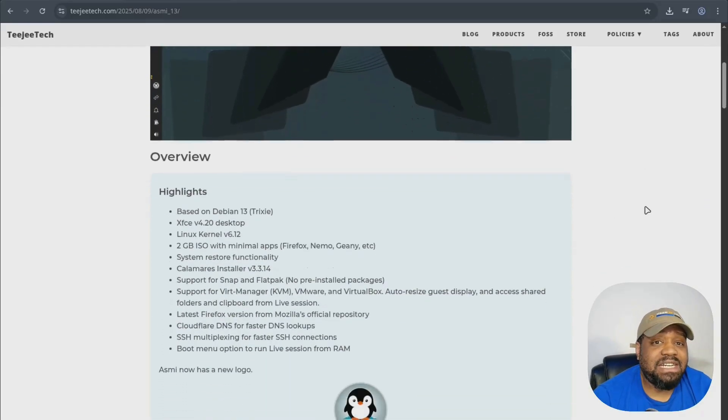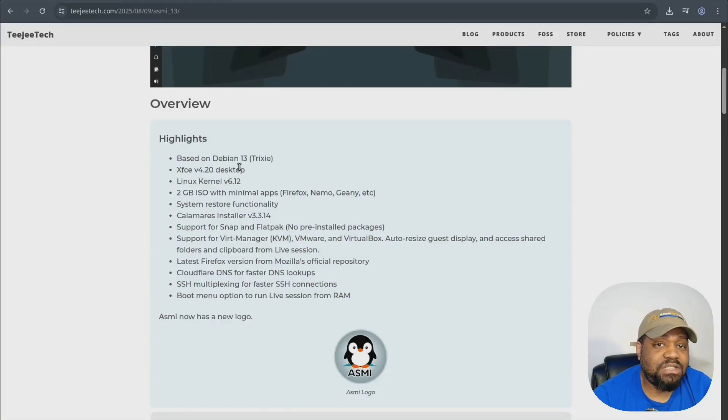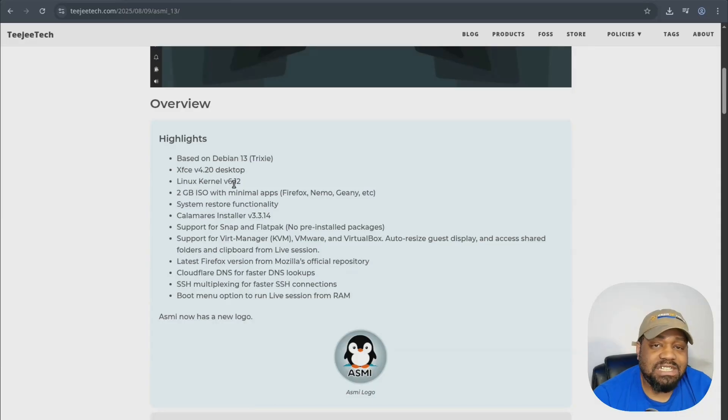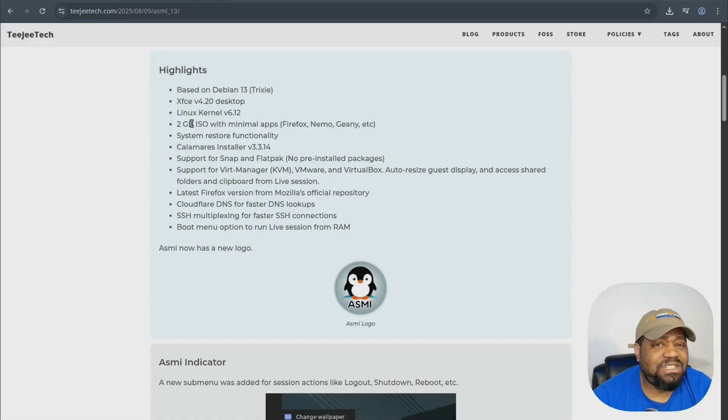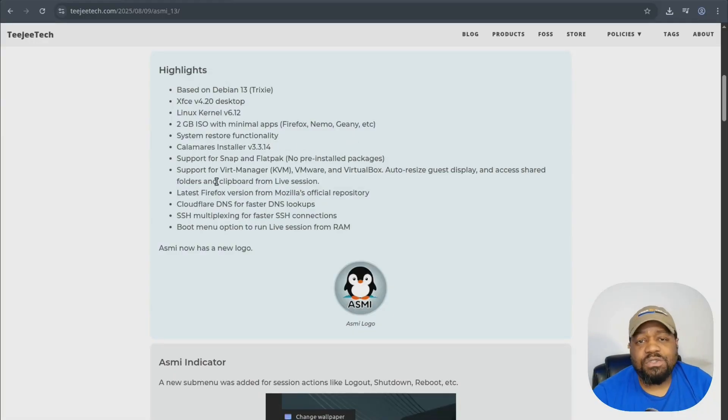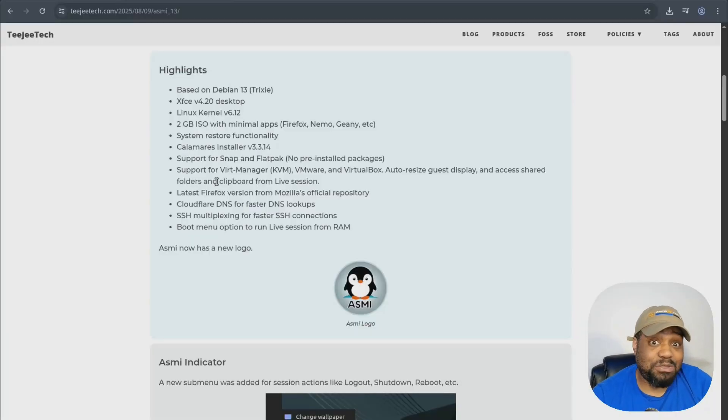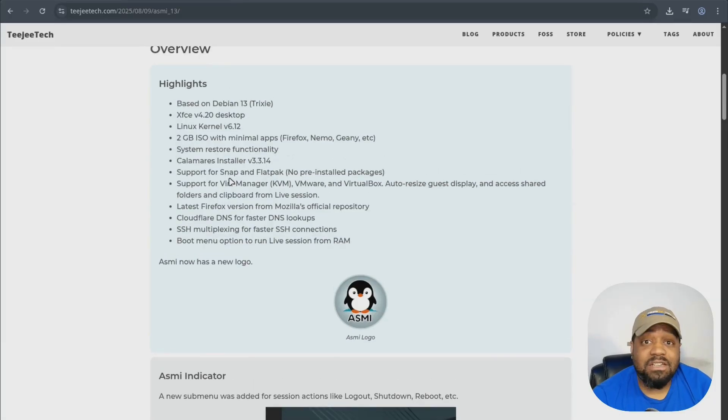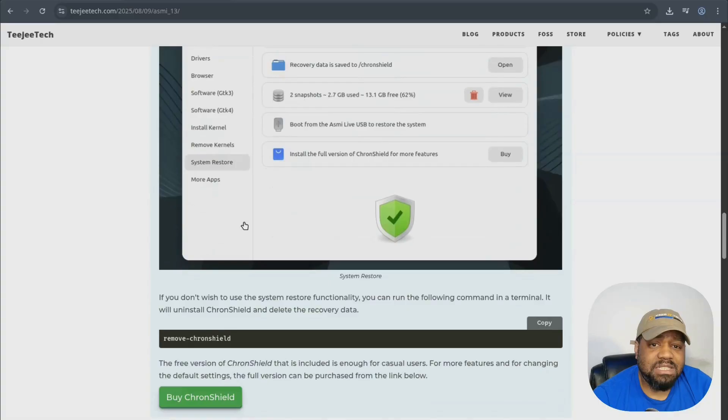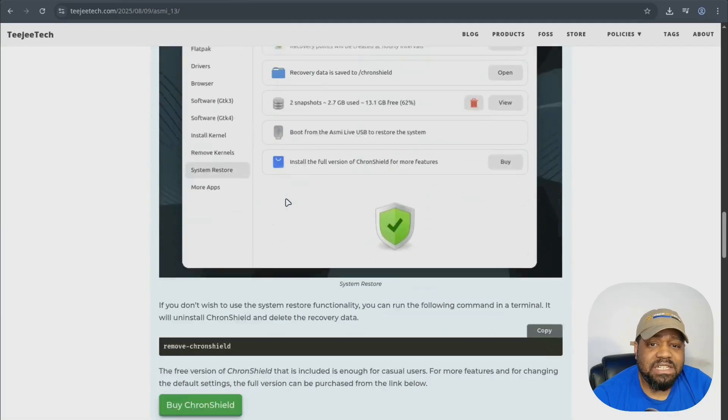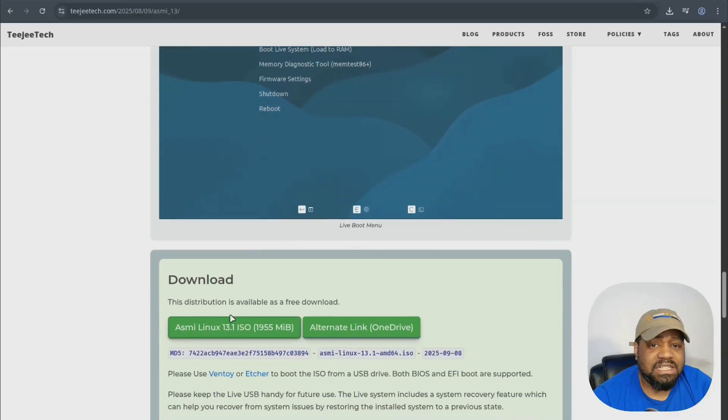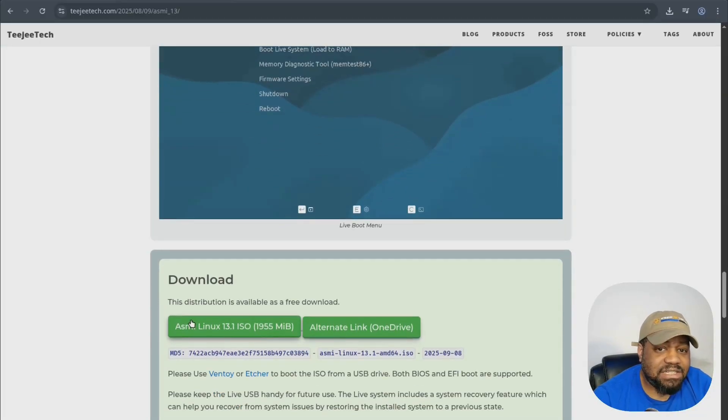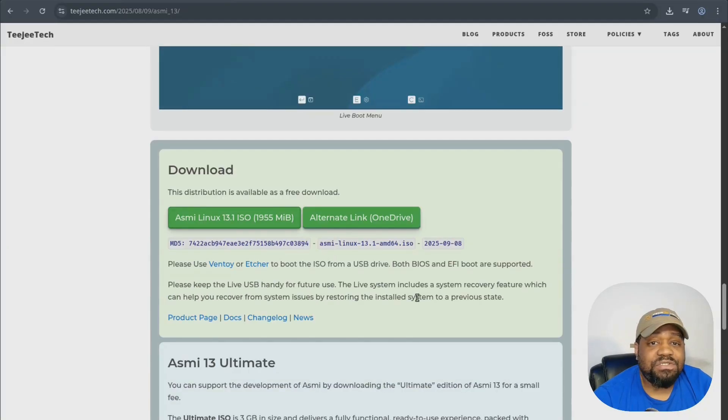Here is the page for Asmi Linux that covers everything included with this distro. It comes with XFCE version 4.20, Linux kernel version 6.12, and the ISO is a little bit less than 2 gigs. It comes with apps like Firefox, Nemo, Genie, etc. It's super simple to install with the Calamares installer.